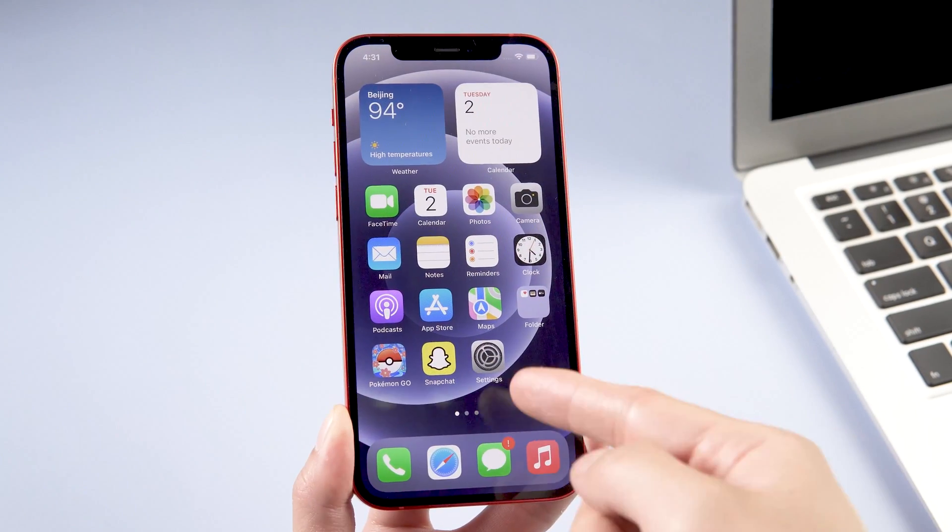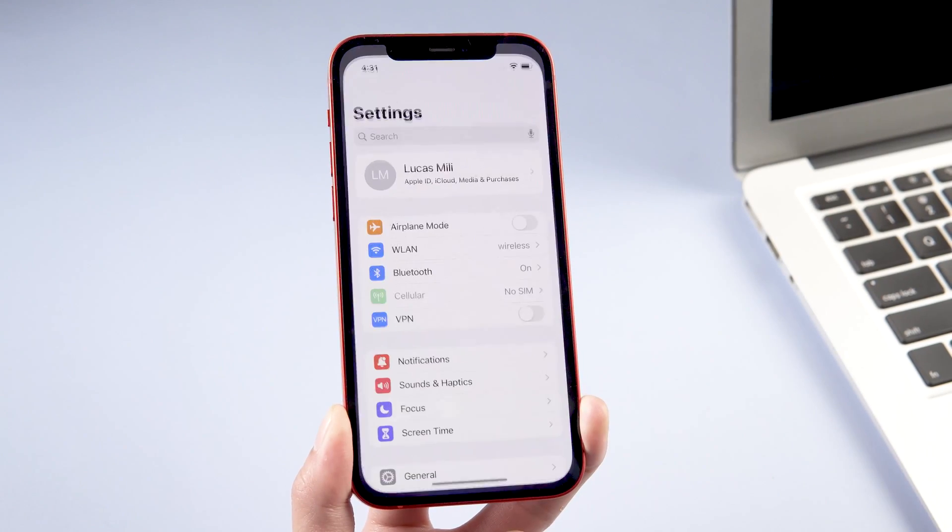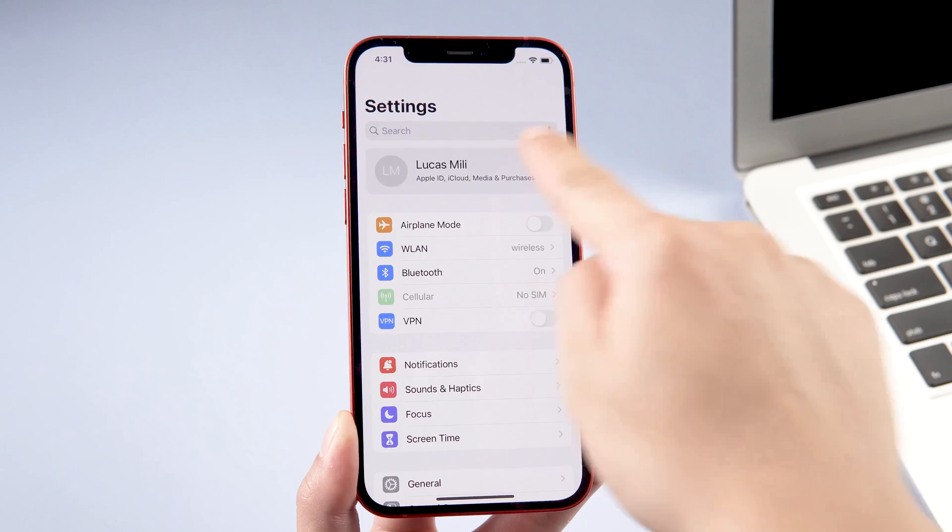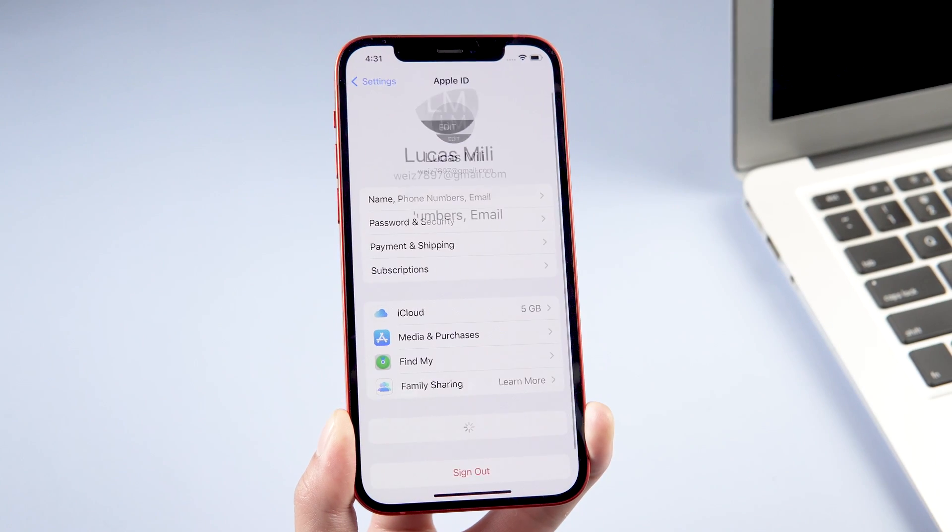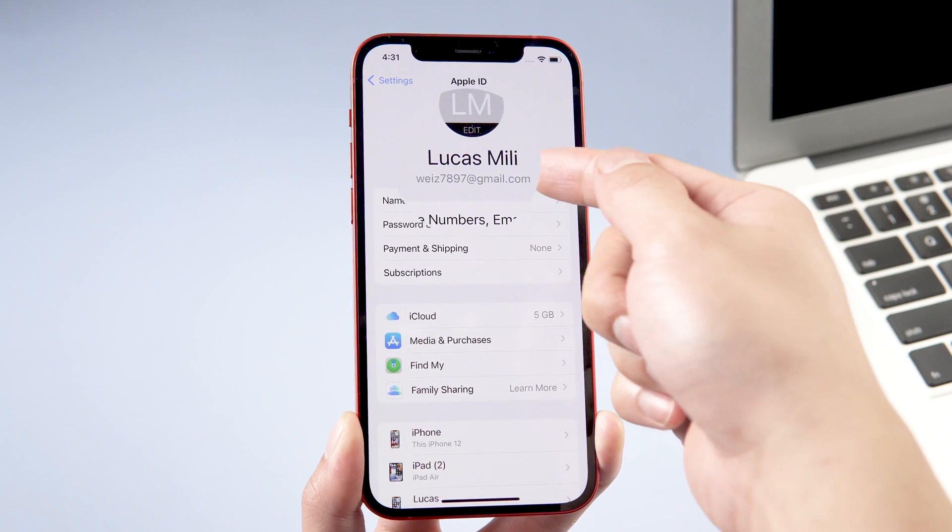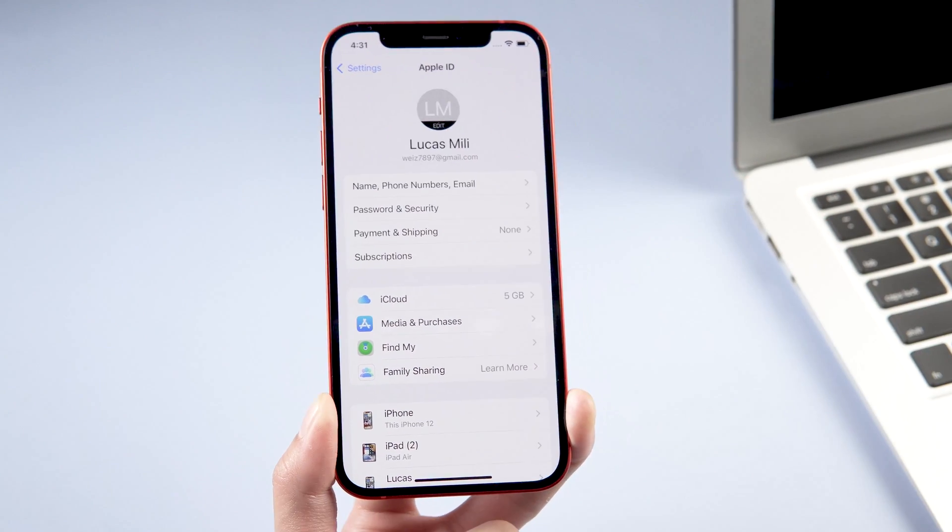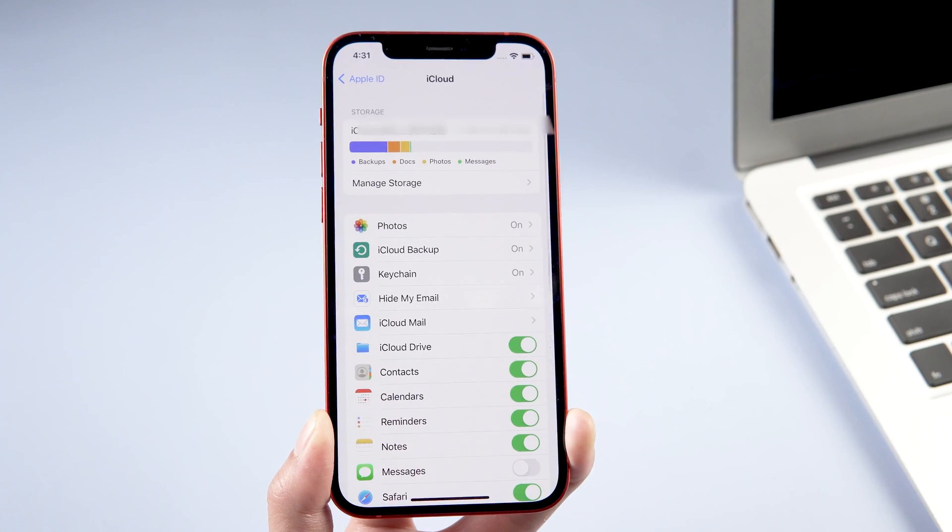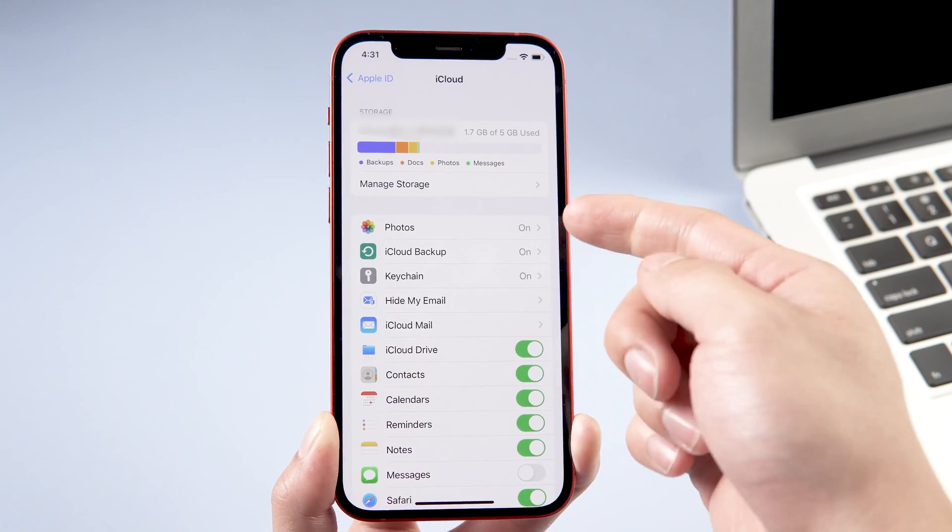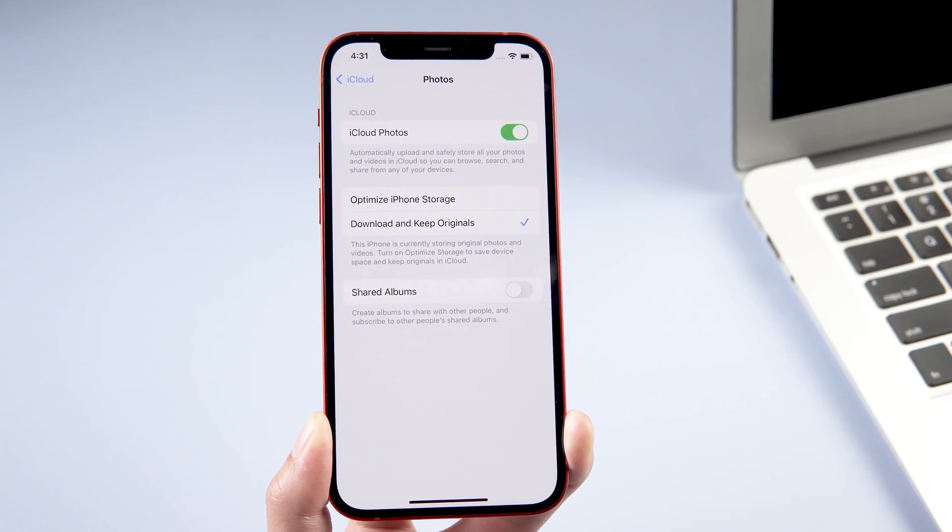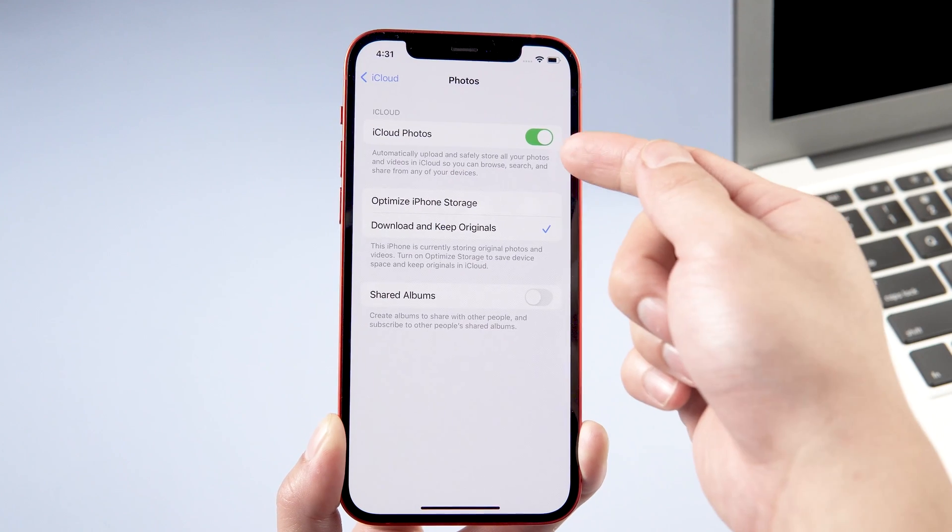Just go to settings, tap your name. Make sure that you have signed in with the same Apple ID. Tap iCloud, photo, turn on iCloud photos.